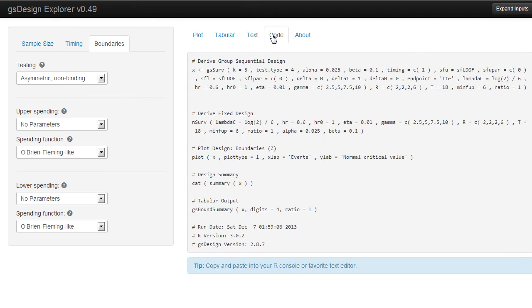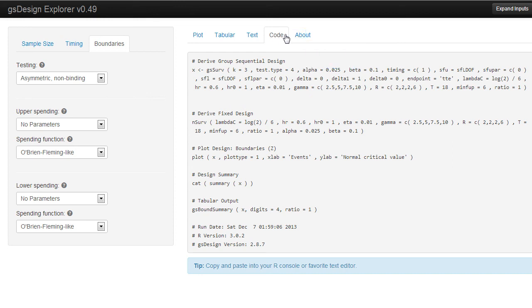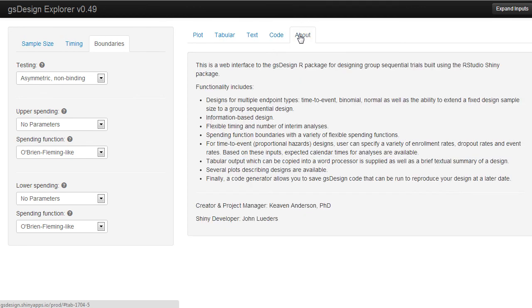Next, there is code output, which can be used to program into GS Design. I would suggest copying this code and saving it once you've gotten a design that you like. Finally, there's an About tab, which tells you a little bit of information about GS Design.